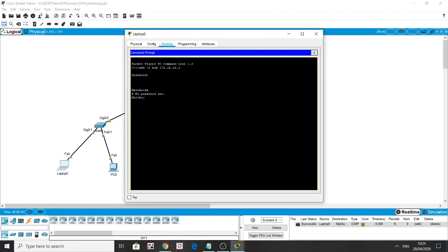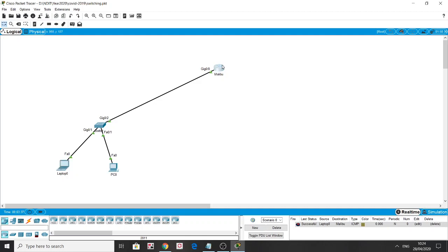I wanted to show you how you connect remotely to any device, whether it's a router or switch. The command to use is: SSH -l, then the username you configured while setting up SSH. I used username Bob, password corona2020. So 'Bob' then the IP address of the router — 172.16.16.1 — which is the device you want to access. When you enter, you put the password and access the router as if it's in front of you.